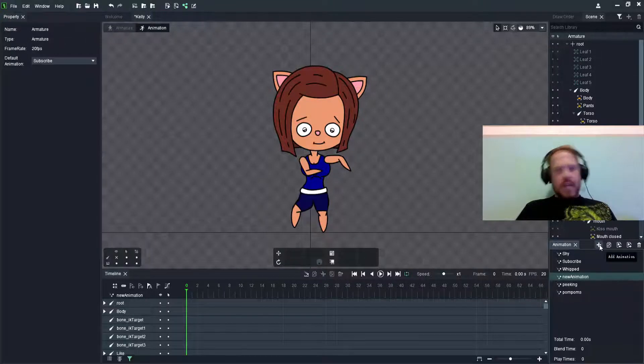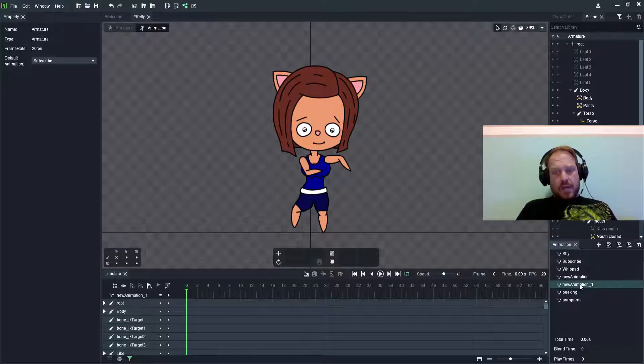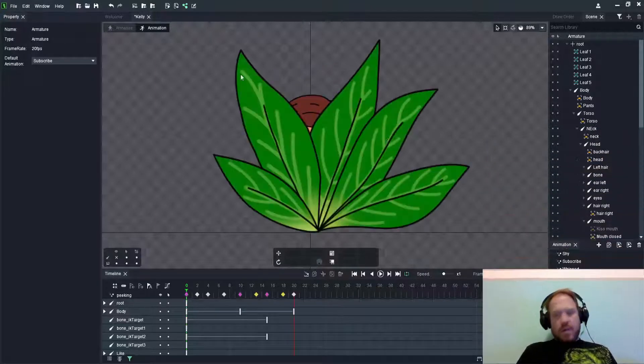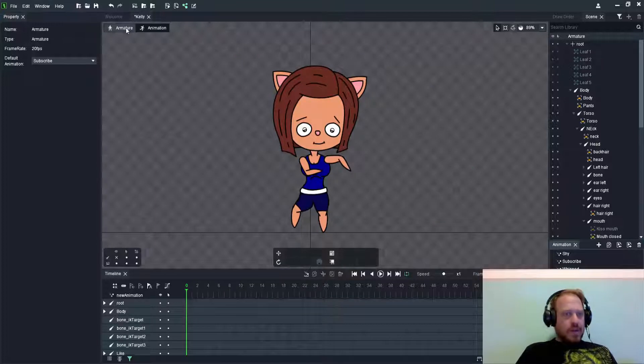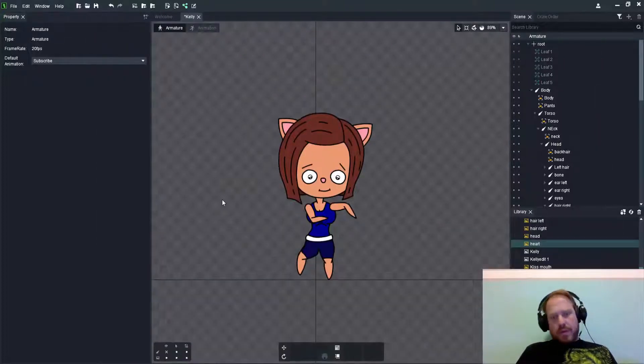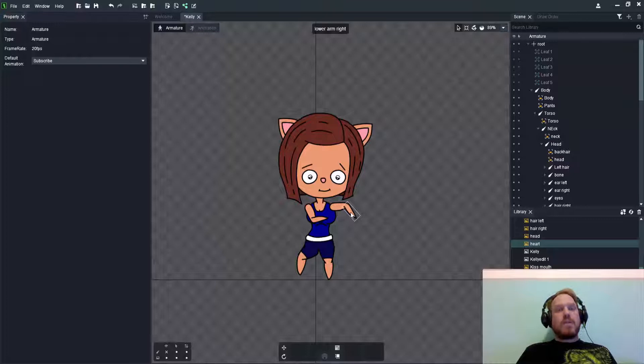Once you select that, you can see that it's applying a new animation specifically based on your armature. So this was the default tab that we worked on with our default pose for all of our animations.